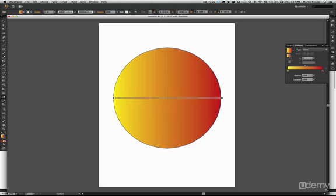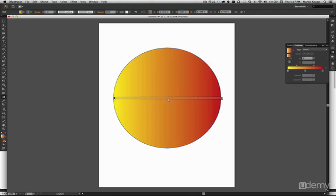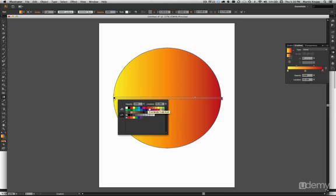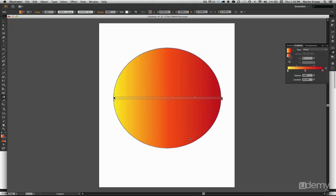If you want to add more colors, you can do so by simply clicking anywhere on the gradient bar just below it. We get another color stop that we can double click on to bring up the swatch, and we can choose any color in the rainbow and then hit return or enter to apply that color.